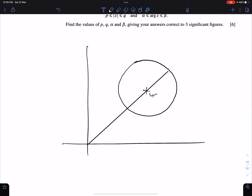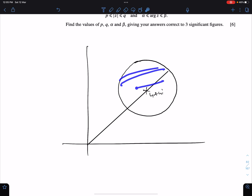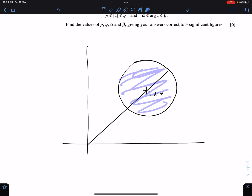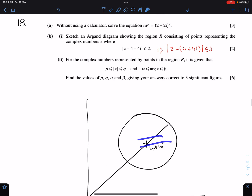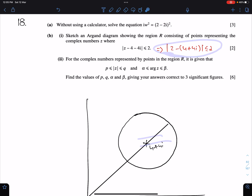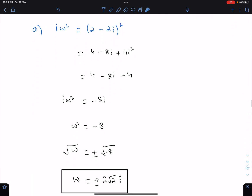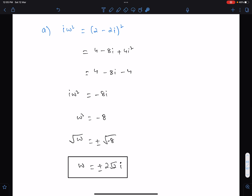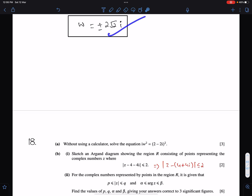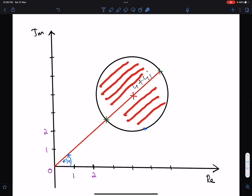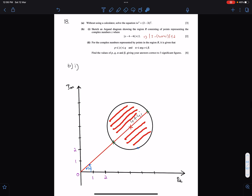The centre is at 4 plus 4i and we need to shade inside the circle. This is the Argand diagram of this circle. Here is the Argand diagram of this inequality — you have to shade inside the circle.